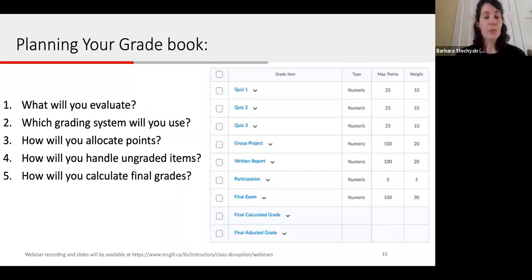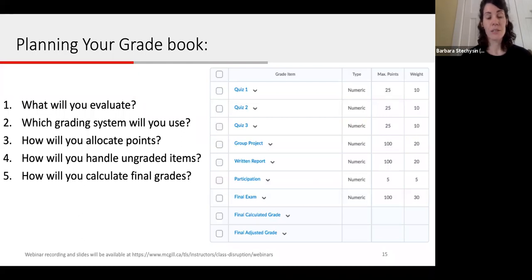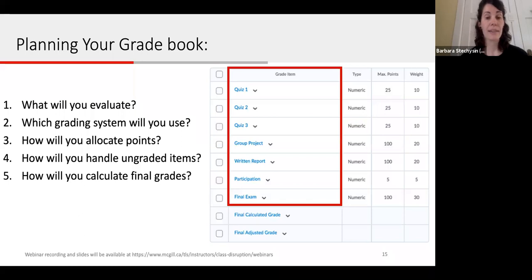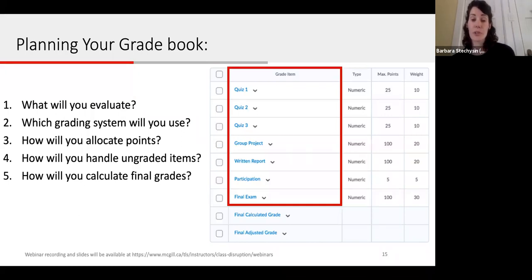As the instructor, you determine how to set up your Gradebook to best reflect your approach to evaluation. Before you start setting up your Gradebook in MyCourses, we recommend you think through five questions. First, which course activities do you plan to evaluate? Second, which grading system is most appropriate — will it be a weighted or points-based gradebook, and how will points or weights be distributed? For example, three quizzes each scored out of 25 points and each worth 10% of the final grade.